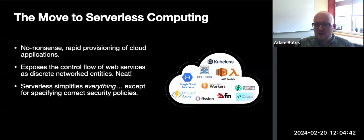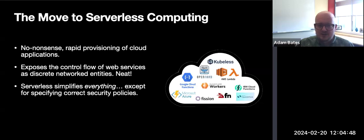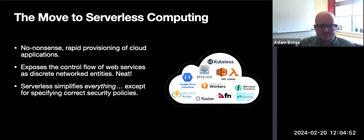Compared to that old monolithic web app that was a single subject to which we could assign a set of permissions, in serverless we need to carefully assign permission sets to each individual function.